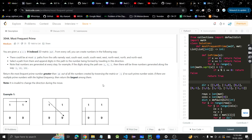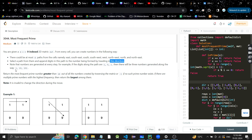Hey guys, welcome back to my YouTube channel. Today we are going to discuss the problem 'Most Frequent Prime.' It's a very interesting problem. We are given an m×n 2D matrix, and from every cell we can create numbers in the following way: from every cell we can go to eight directions, select a path, and append the digit in the path to the number being formed. Numbers are generated at every step — for example, if the digits along the path are 1, 9, 1, then the numbers generated are 1, then 19, then 191.